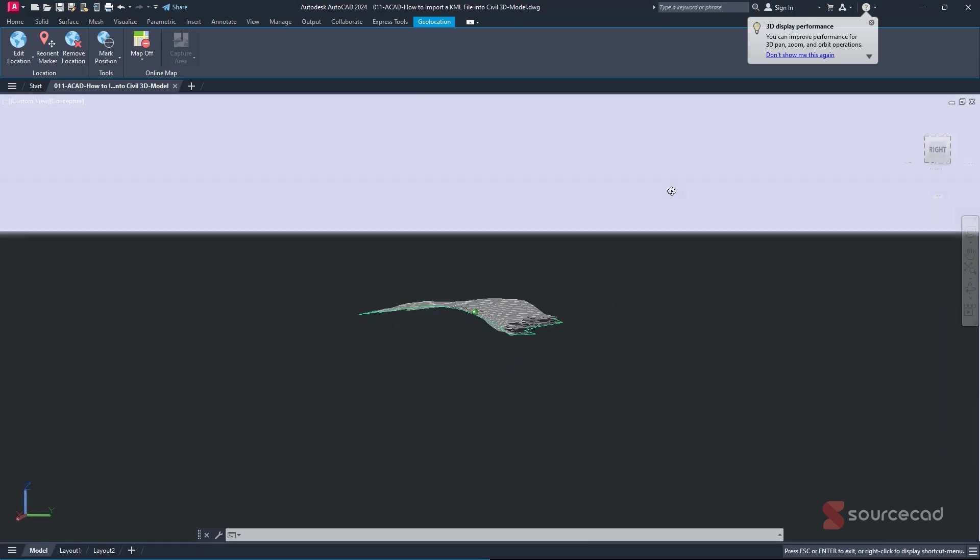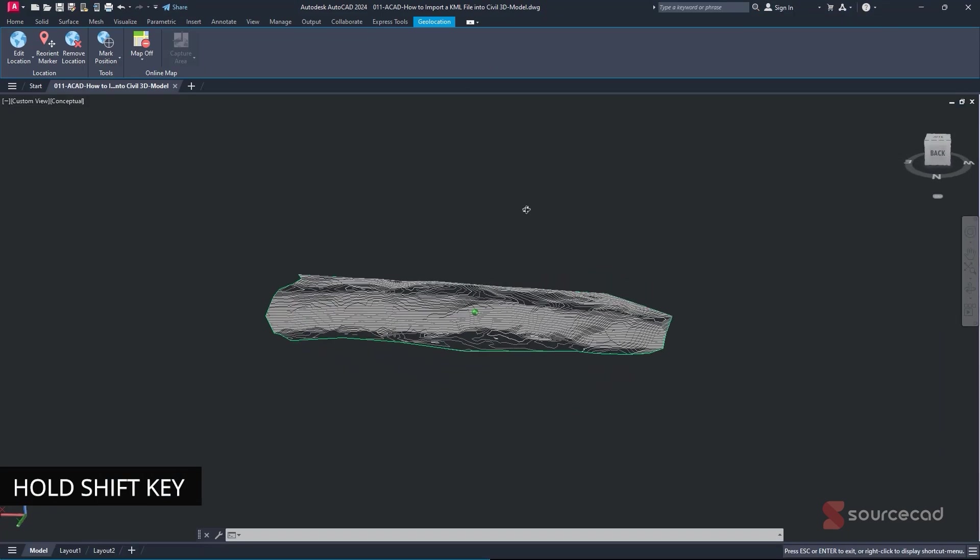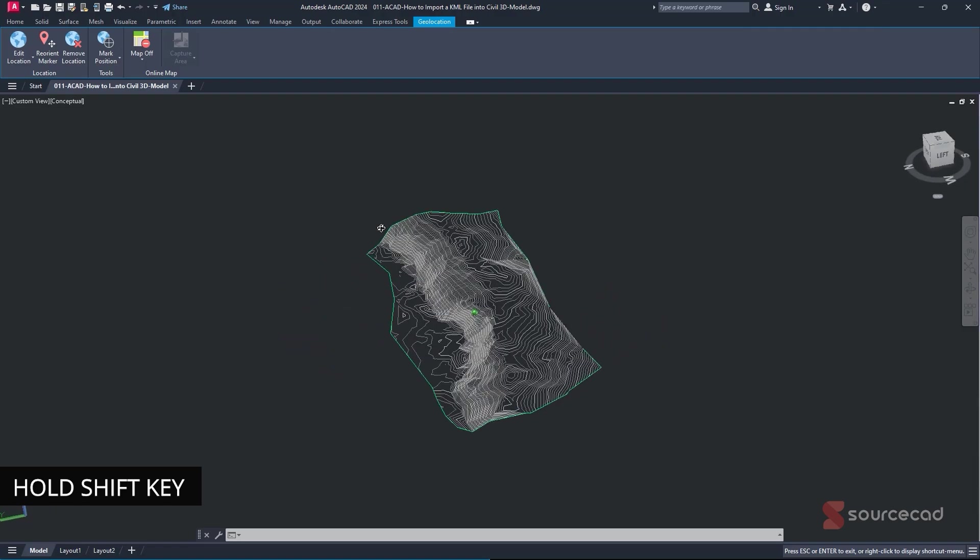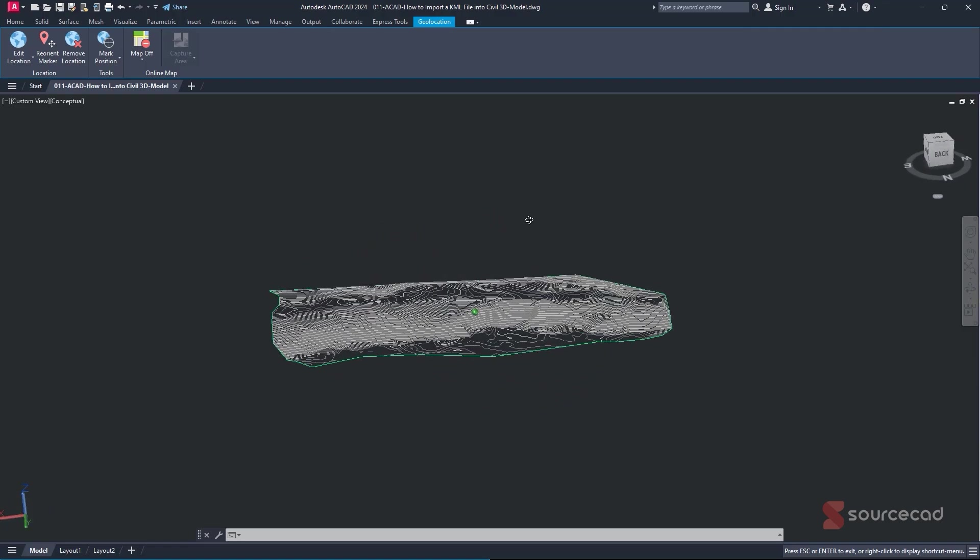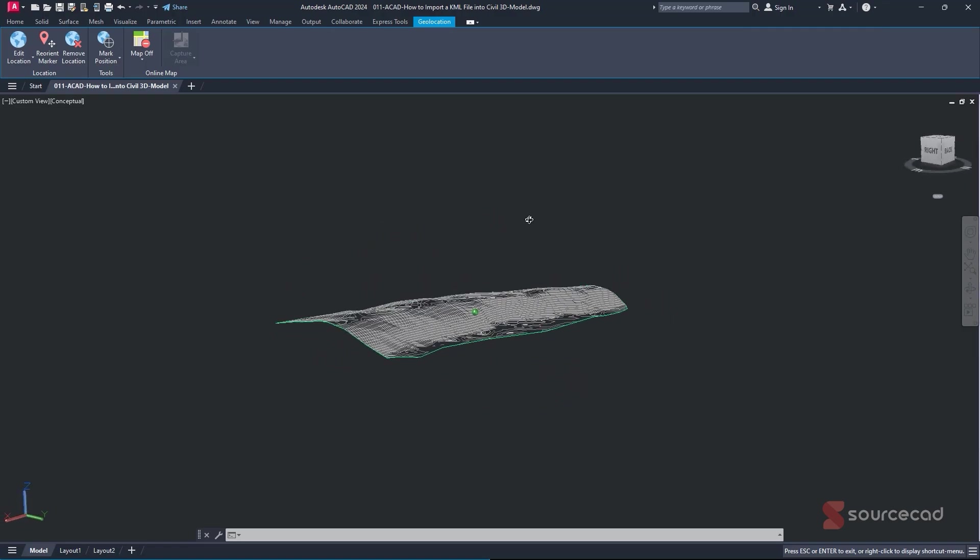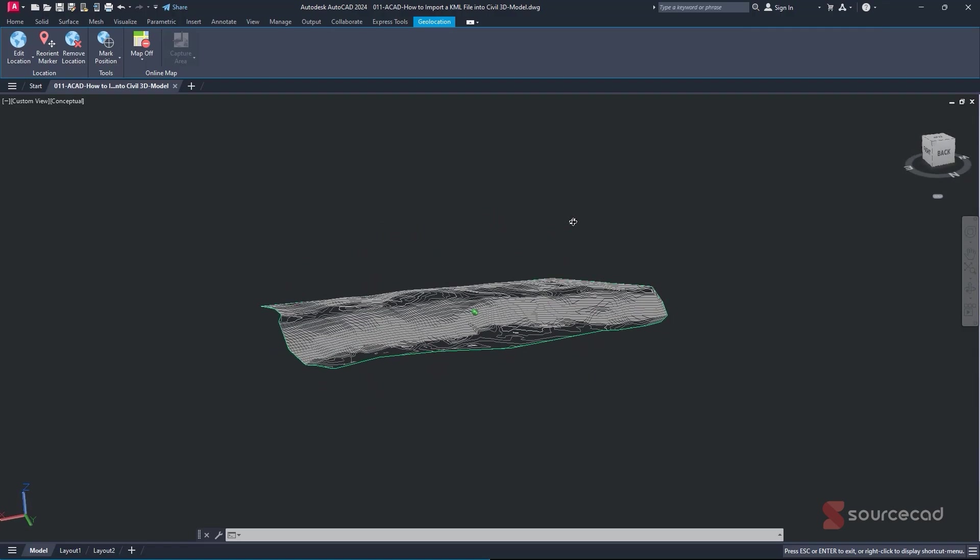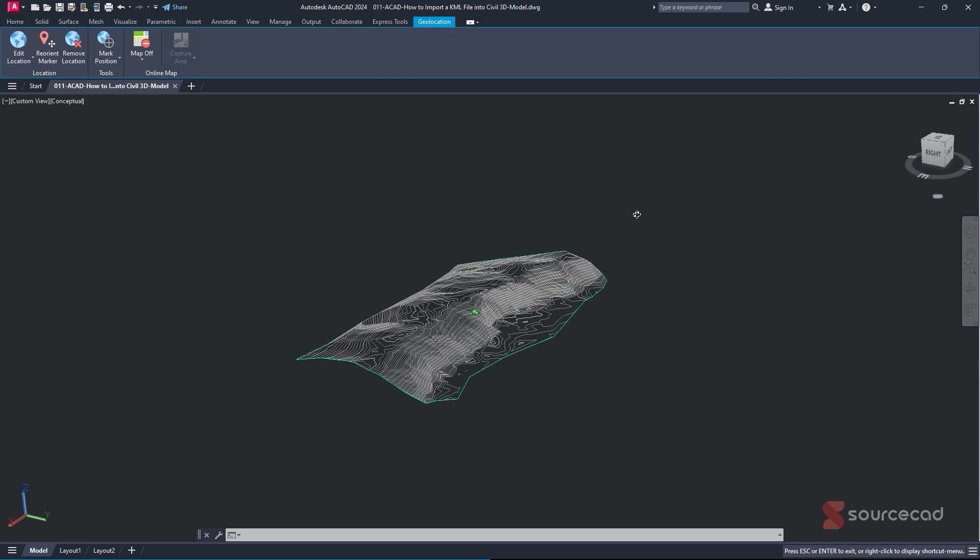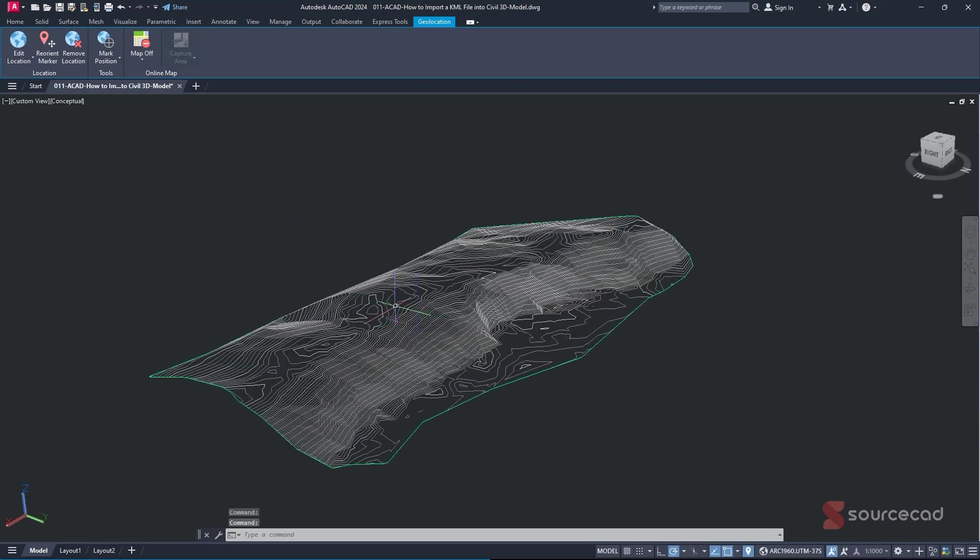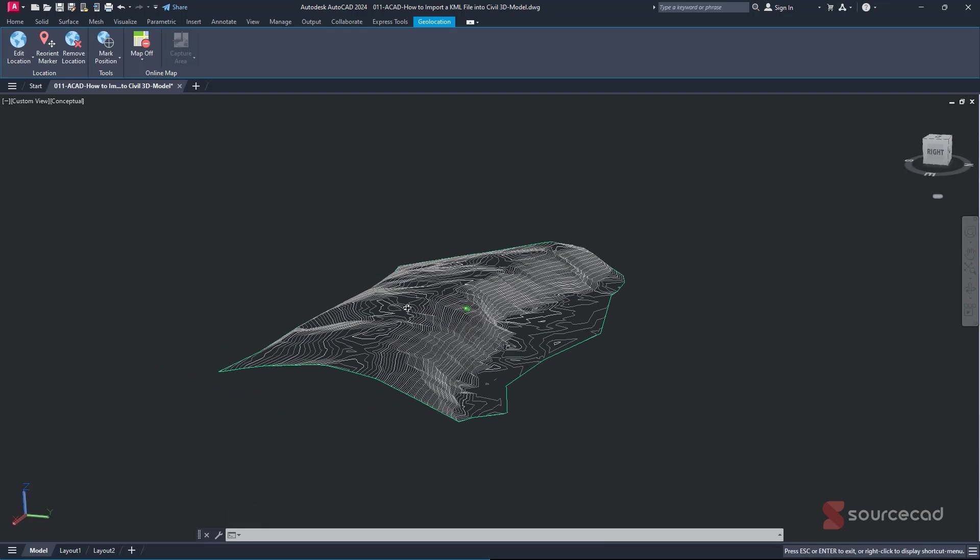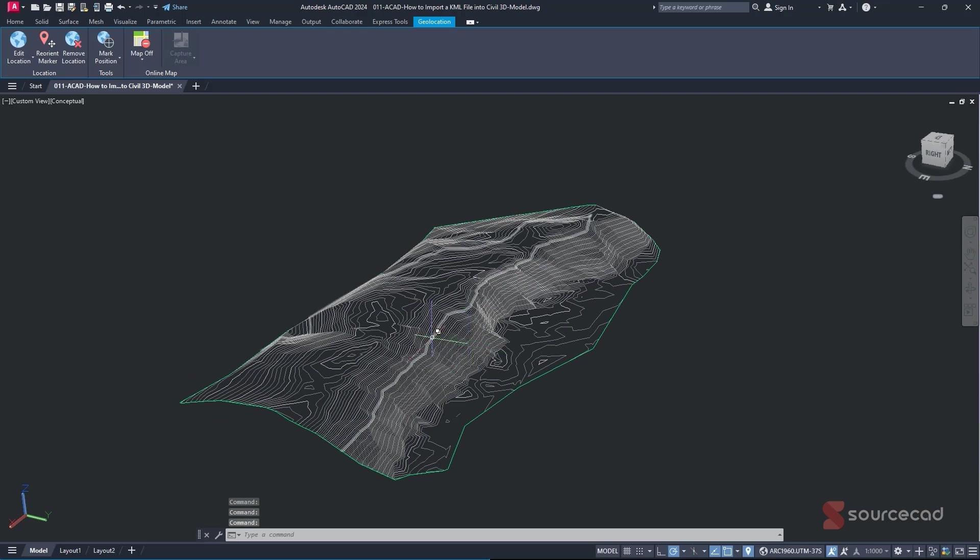And if I orbit around by holding down my Shift key on my keyboard and moving my center wheel mouse button, we can clearly see that it's the same surface that we had initially. And in this case, we have it in contour lines. So you can clearly see all the contours showing the change in elevation within our specific surface.